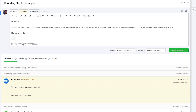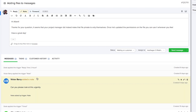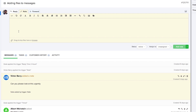We can drag and drop files to attach them or browse our computer for files. As well as adding replies which the customer can see, we can also add notes which the customer cannot see — a great way for agents to communicate with each other on a ticket without notifying the customer. Notes are easy to spot due to their yellow background, and we have all the same formatting options for notes.